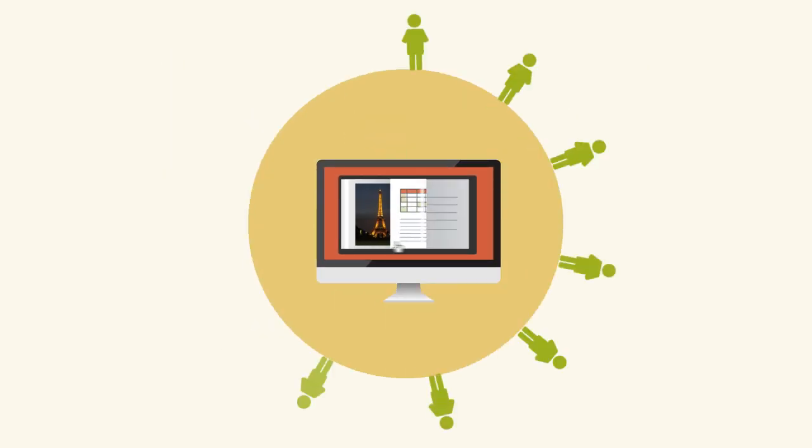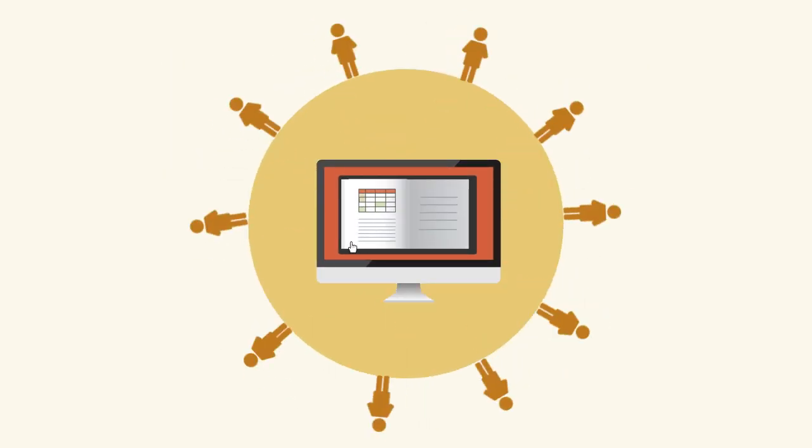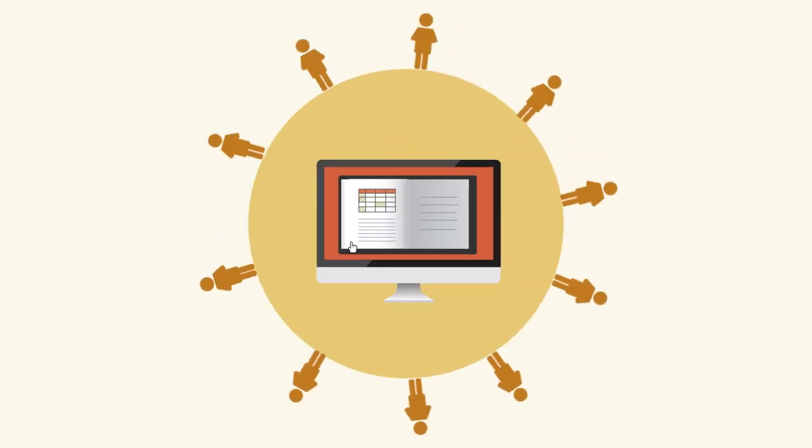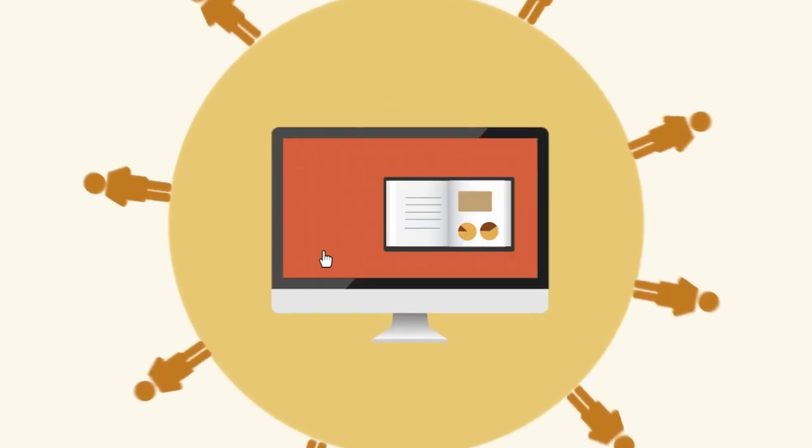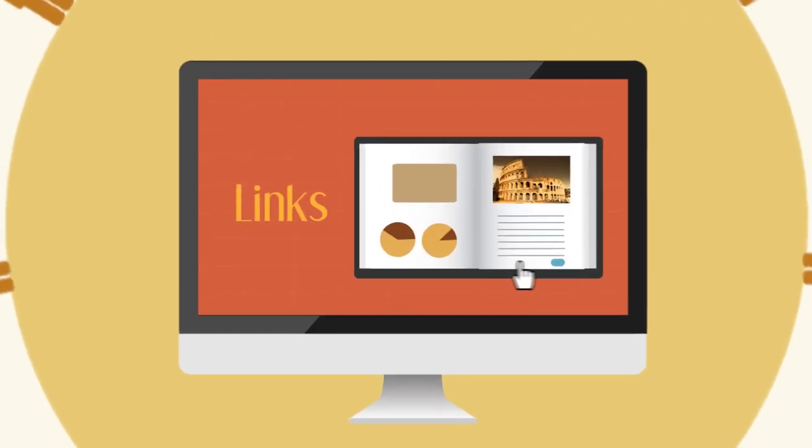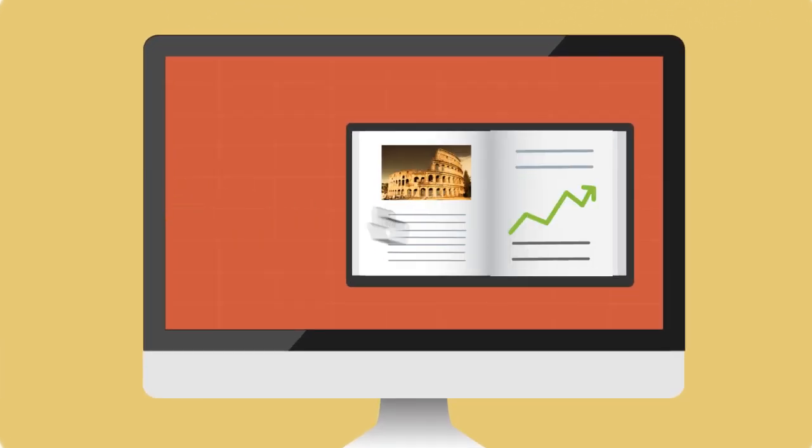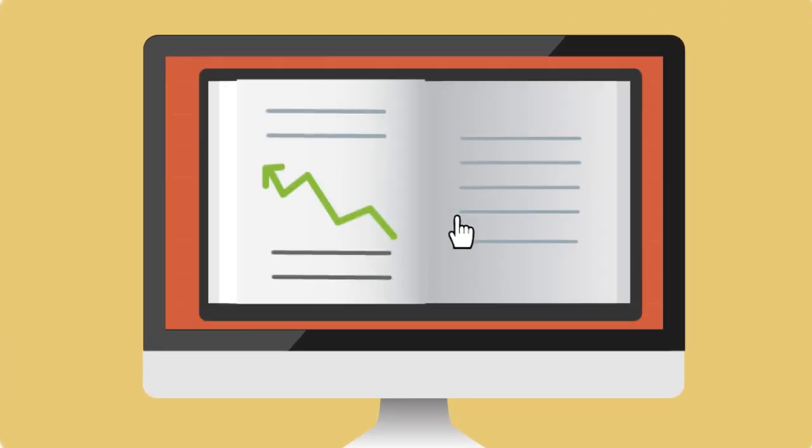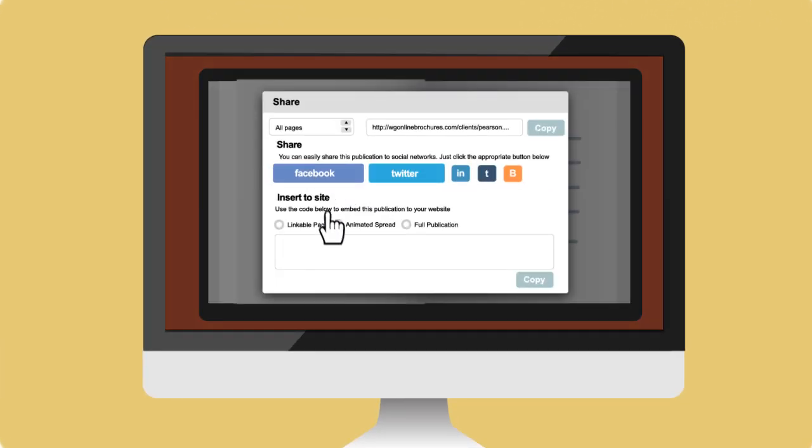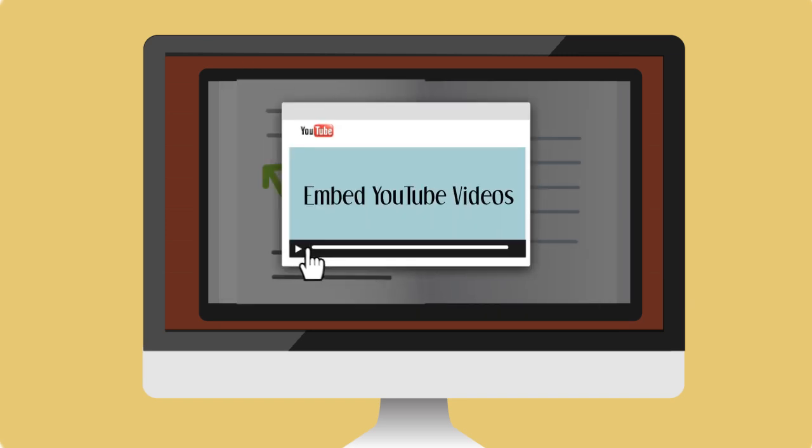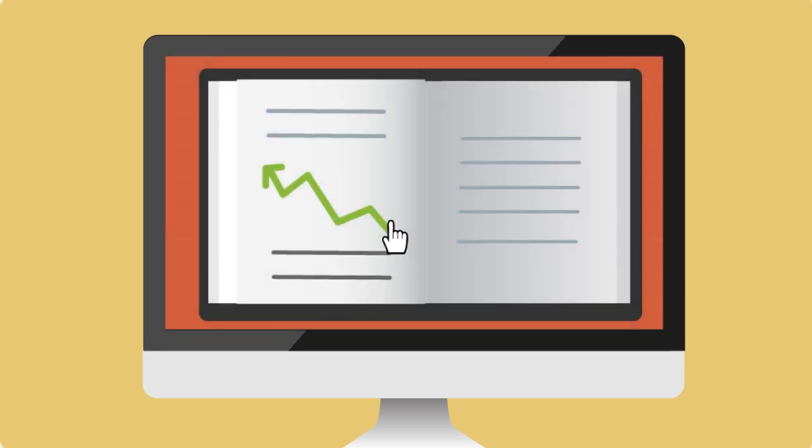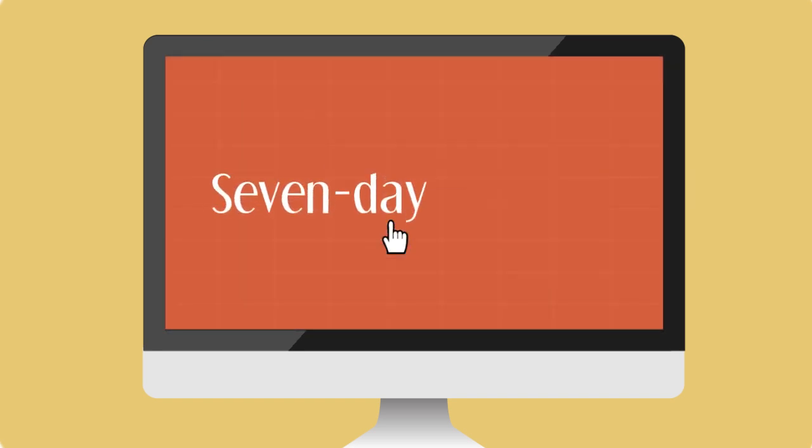You'll be delighted at how fast you can share your publications and how striking your publications will look. Make your publications efficient, accessible and engaging. And don't forget to check out our 7-day free trial.